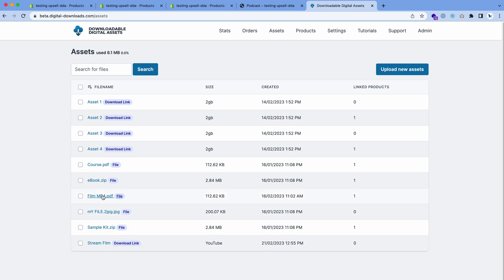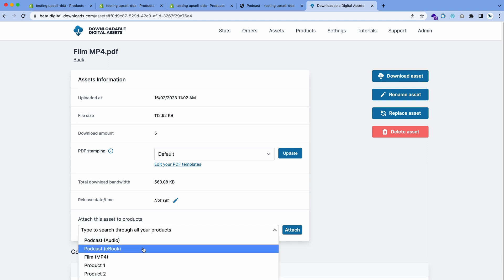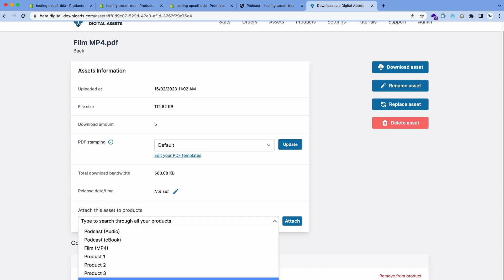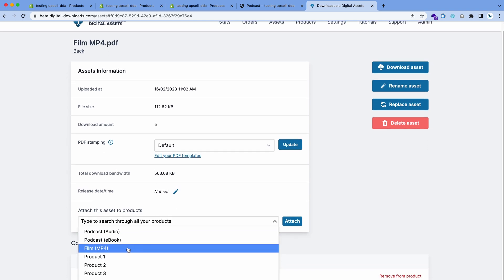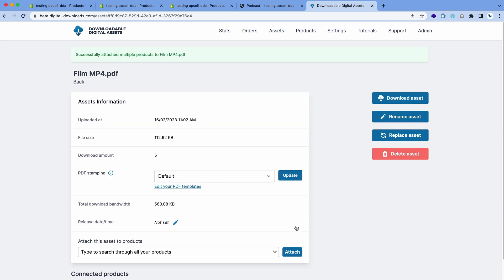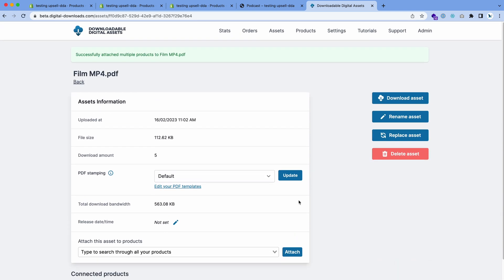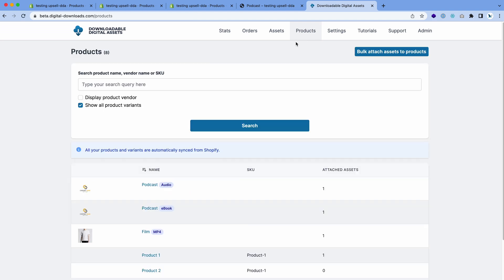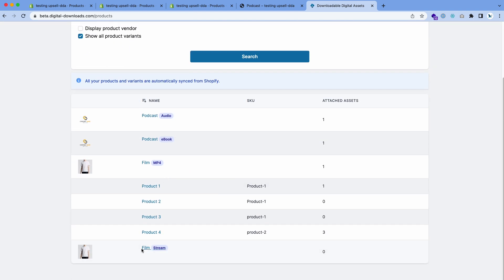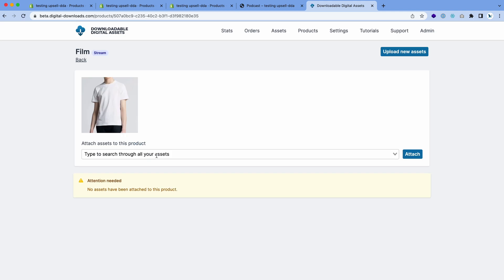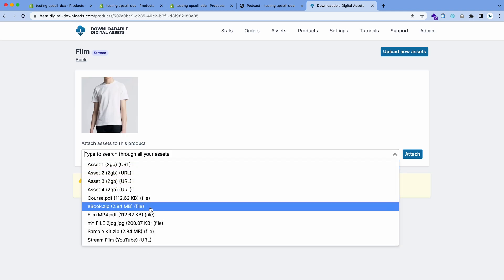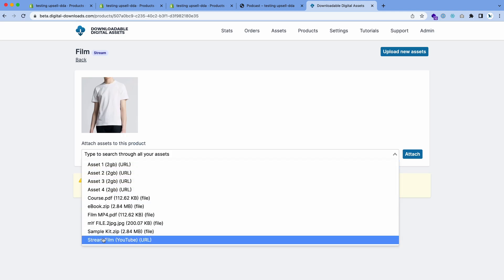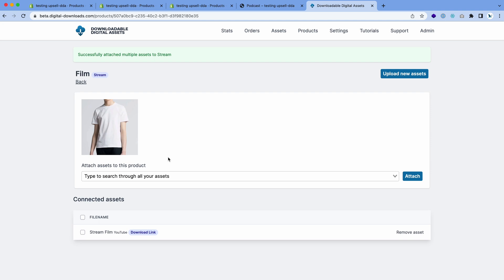You can either go into the asset and using this box you can attach it to any product. It's Film MP4, so we want to put it onto the film product with the variant MP4. Attach it to this one. Then there's another way you can do it: you can go to products, go down to the film stream product, and then attach the stream version.